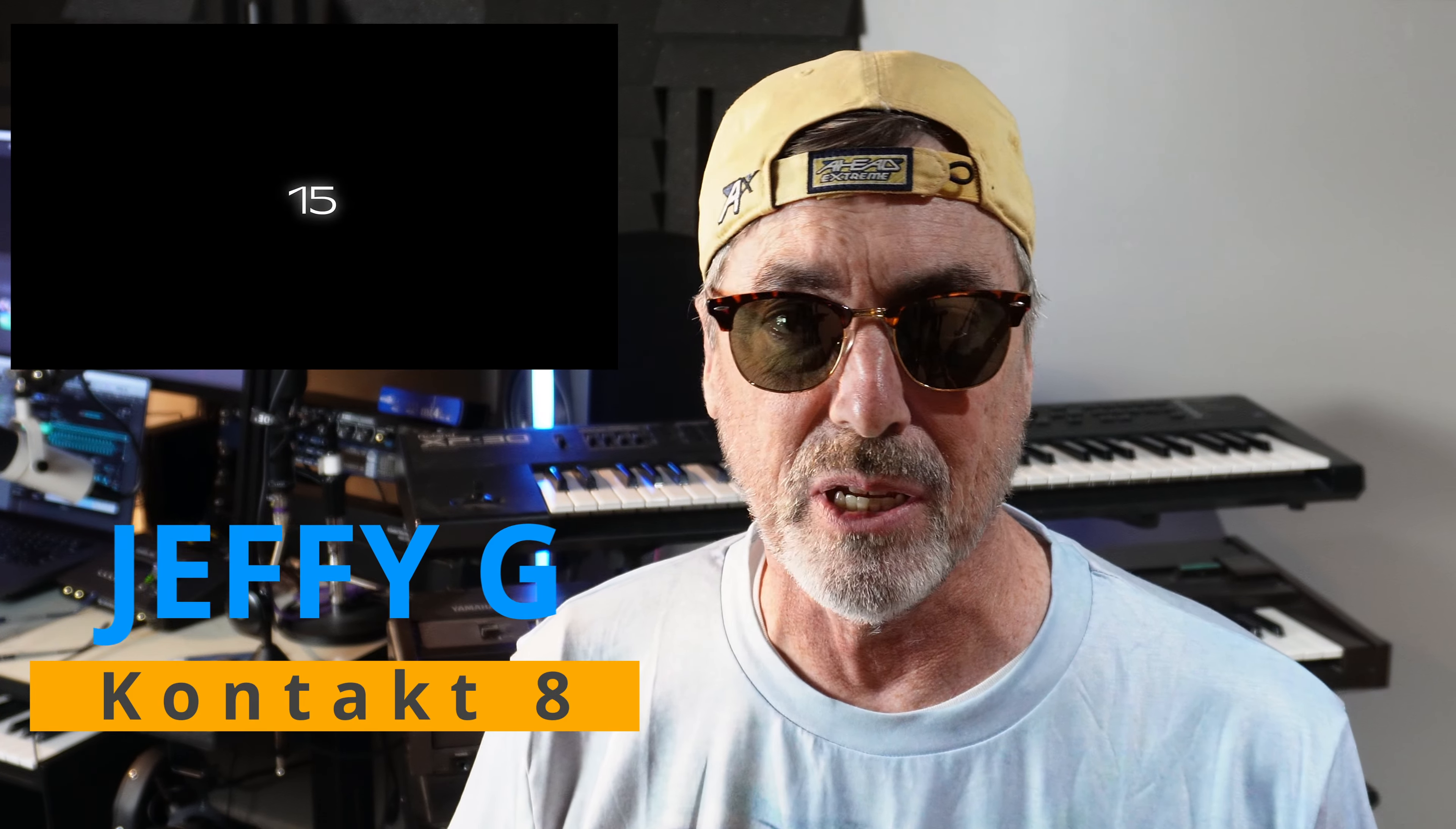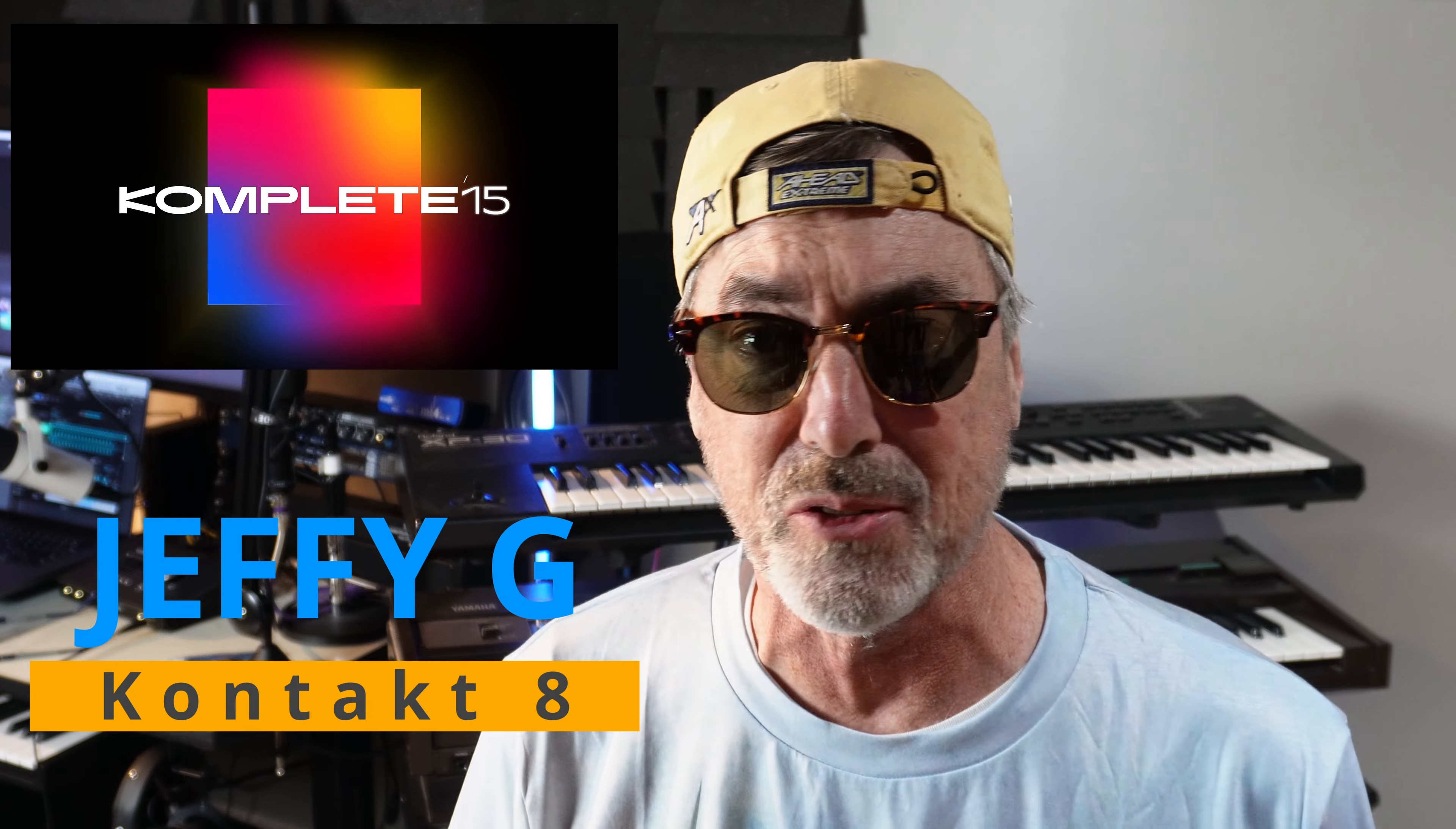Hi friends, I'm Jeffy G. I've had Complete 15 for just a few days and I want to share with you my first impressions. Whenever Native Instruments comes out with a new release of their bundle, you always expect a lot of enhancements.